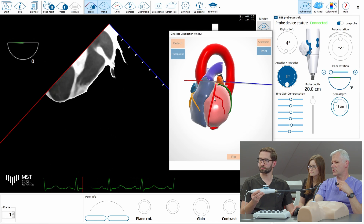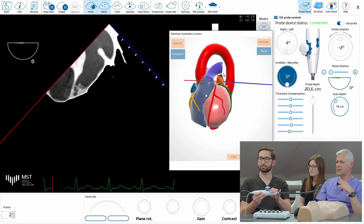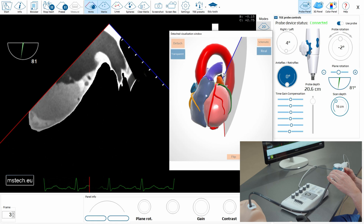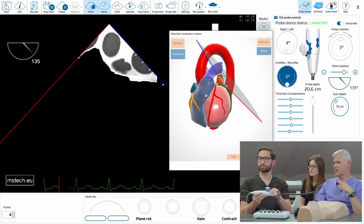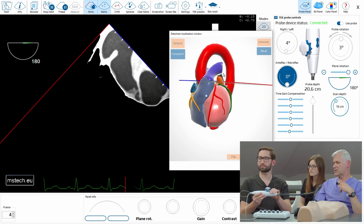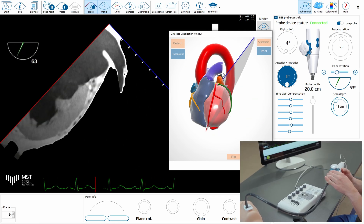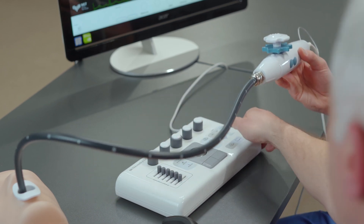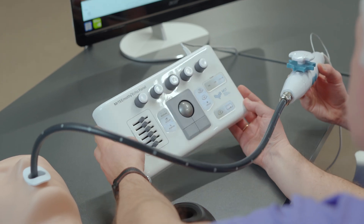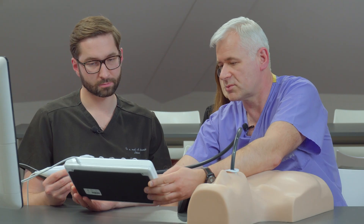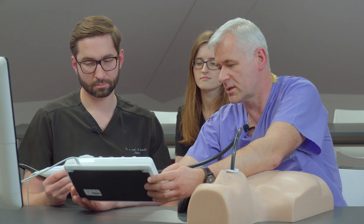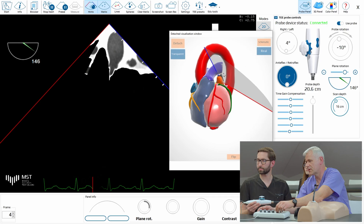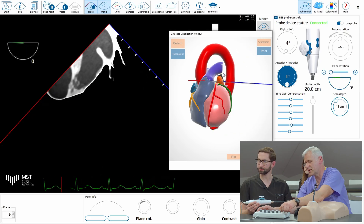You can start rotating from zero to 180 degrees slowly using those buttons, or you can also use a knob — go to 180 and backwards. This is manipulation number one. You can either use those buttons or use this keyboard that resembles the main functions of the real echo machine knobs and buttons. The knob here is responsible for the plane rotation, or seek angle, depending on the manufacturer.